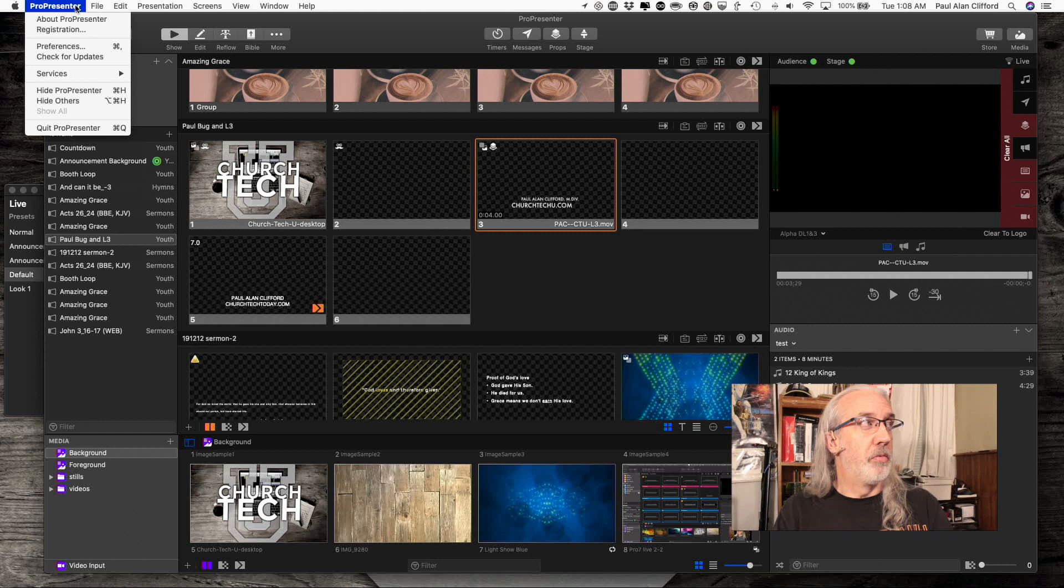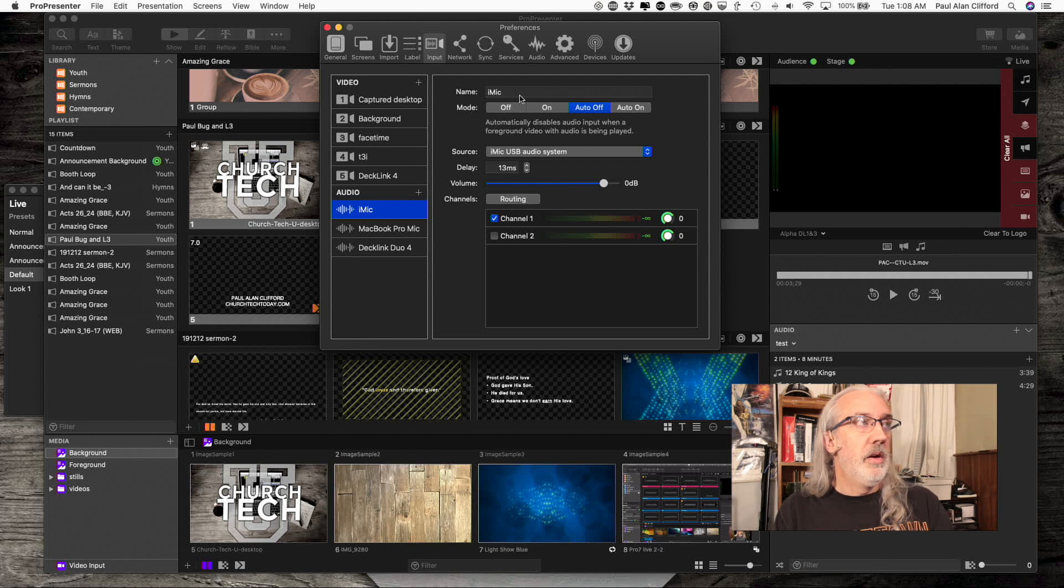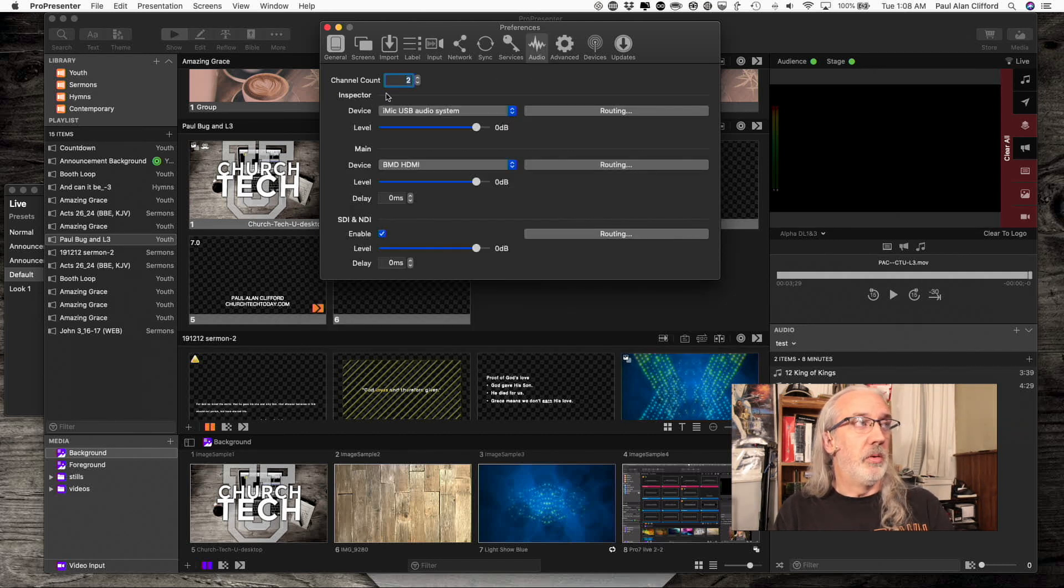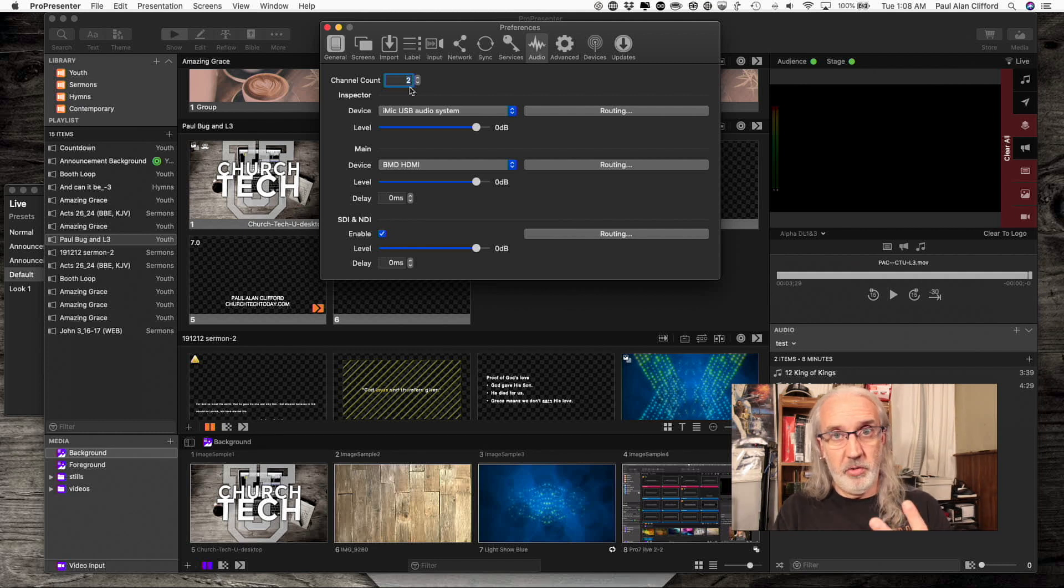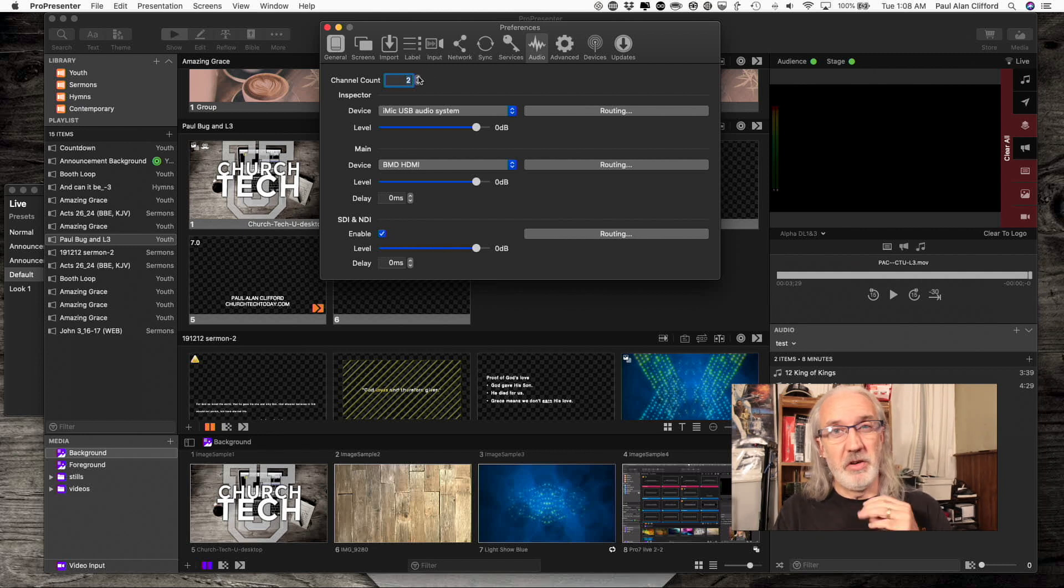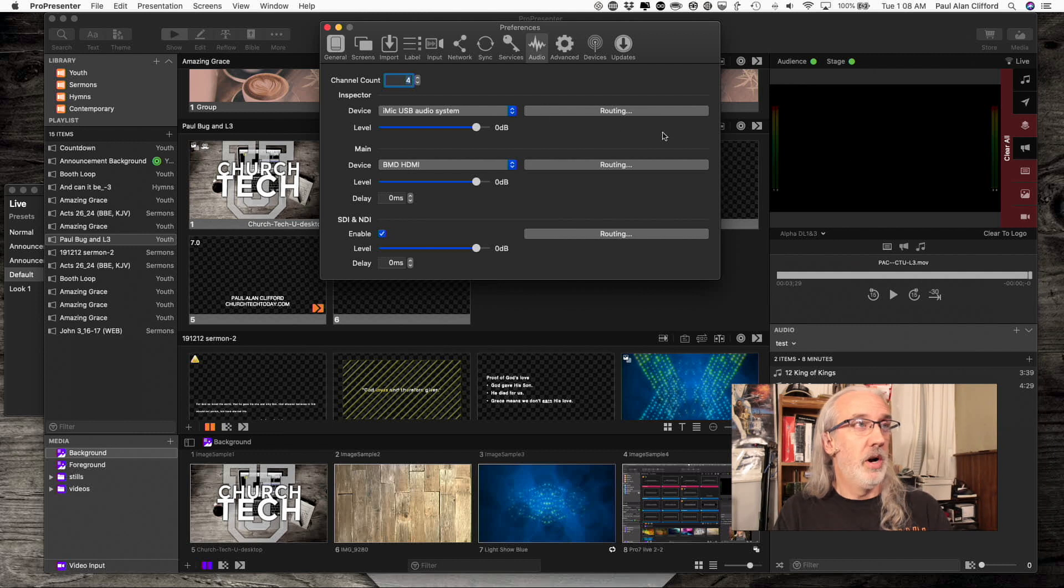First off, we're going to go into ProPresenter preferences up here and we need to go into the audio tab. Now, before I only had two ProPresenter audio channels and so now I'm going to use four, actually. Let's do that. One, two, three, four.